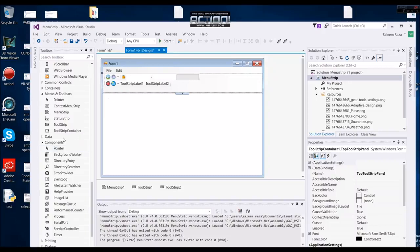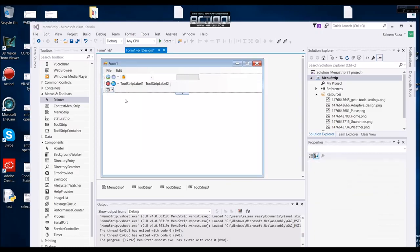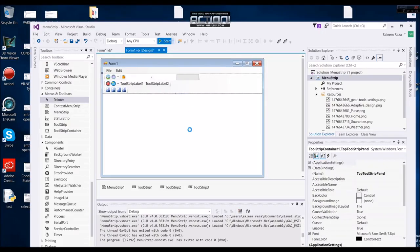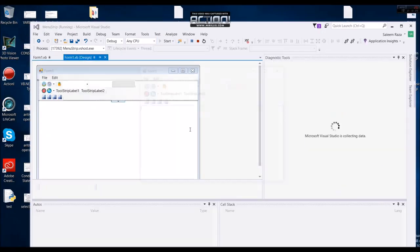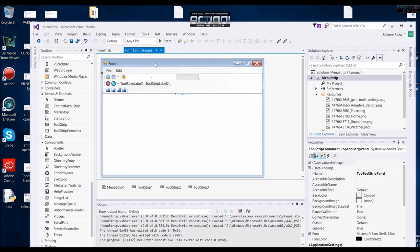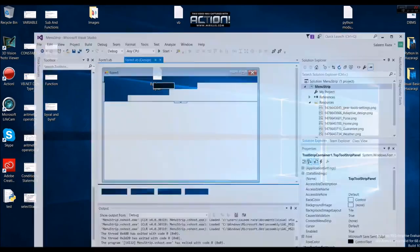This is the expand menu. This is the time to expand. Here we go. This is a very simple tool strip and the tool strip container in this tutorial. If you don't like this video, please comment on my website. I will be able to answer the question and provide a new tutorial. The next tutorial is Visual Basic — until then, bye for now.